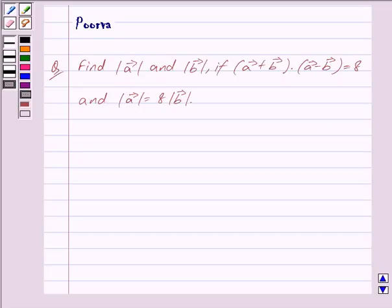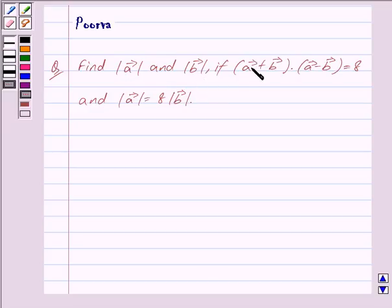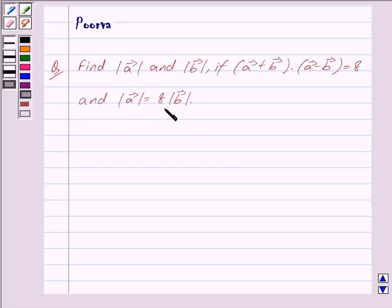Hi friends, I am Purva and today we will discuss the following question. Find mod of vector A and mod of vector B, if the dot product of vector A plus vector B and vector A minus vector B is equal to 8, and mod of vector A is equal to 8 into mod of vector B. Let us now begin with the solution.